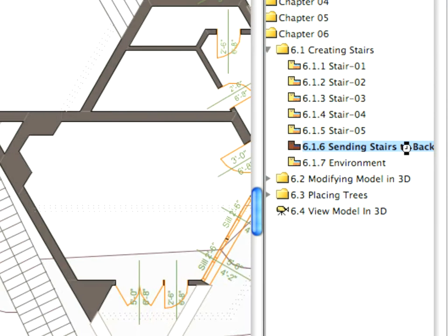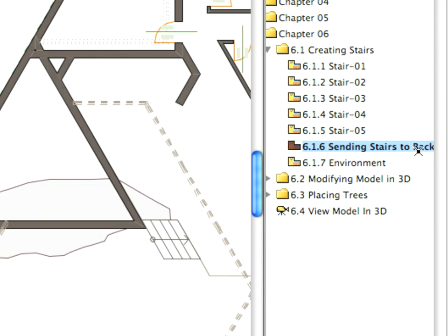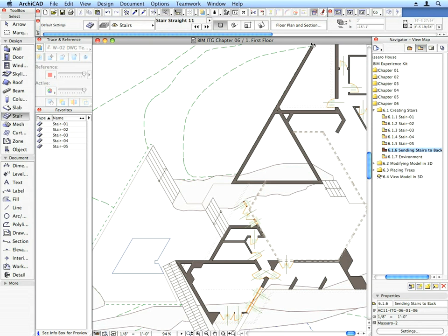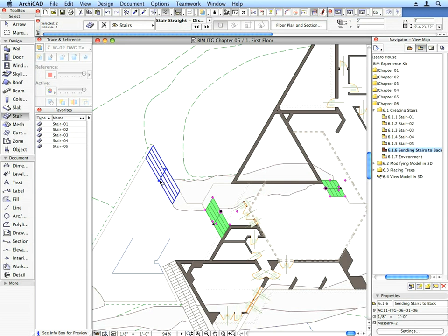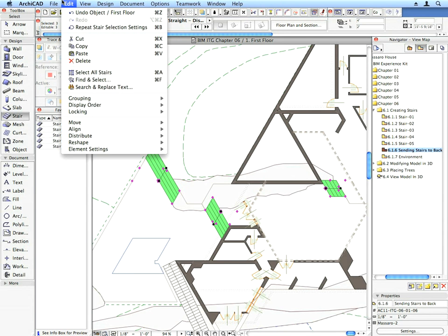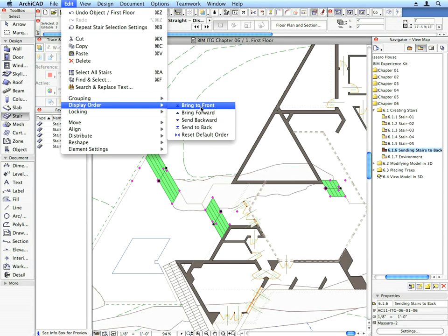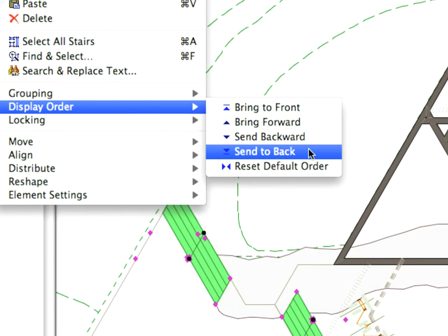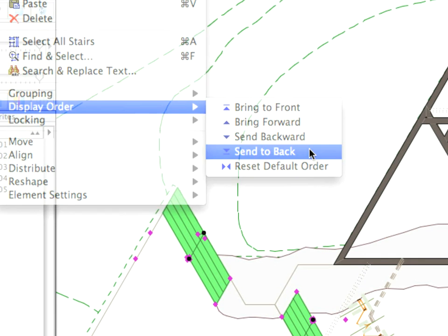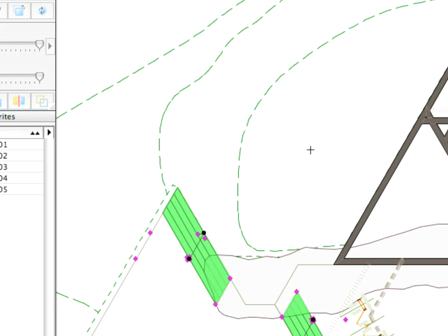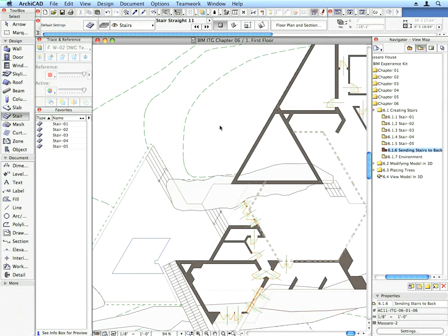In the Sending Stairs to Back preset view we will set the 2D representation of the stairs behind the overlapping rocks. Select the three short stairs of the visible four and use the Edit, Send to Back menu command. This will result in the correct 2D representation of the stairs that intersect with the overlapping rocks.